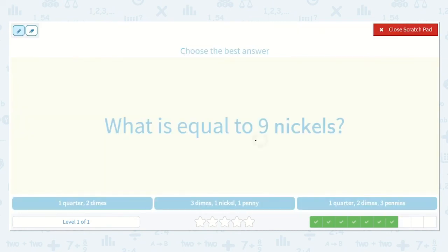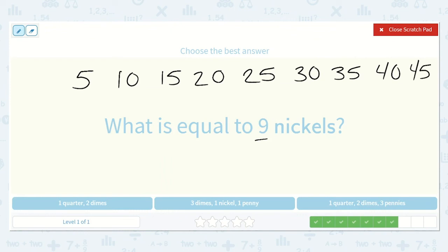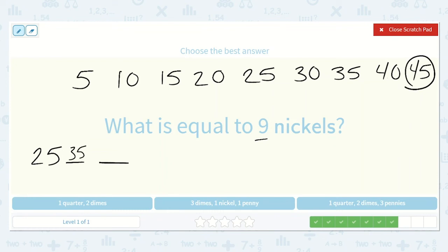What is equal to 9 nickels? Each nickel is worth 5 cents, so let's count by 5s nine times: 5, 10, 15, 20, 25, 30, 35, 40, 45. So 9 nickels is 45 cents. Here we have 1 quarter and 2 dimes: 1 quarter is 25, adding 10 twice gives 35, then 45. That's 45 — this looks like the correct option.